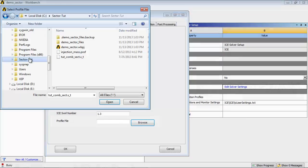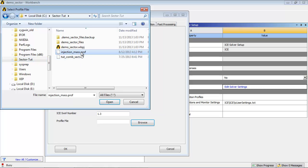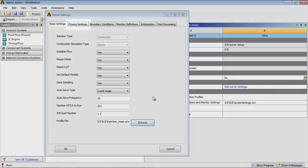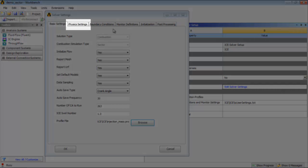Click Browse next to Profile File and select the Injection Profile File as shown. Note, you will be using this file to set the total flow rate in the Injection Properties dialog box.